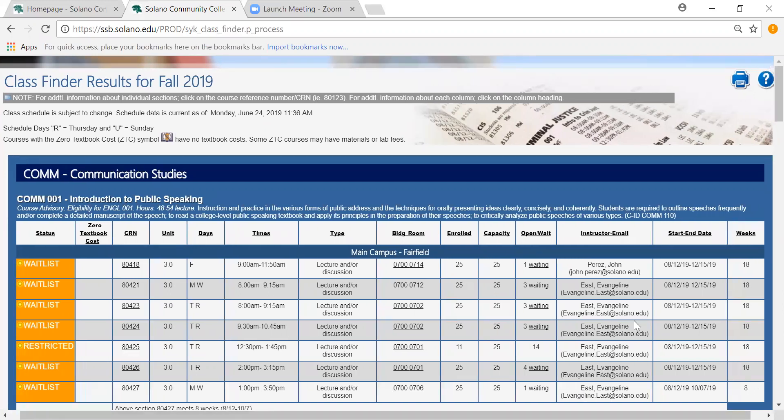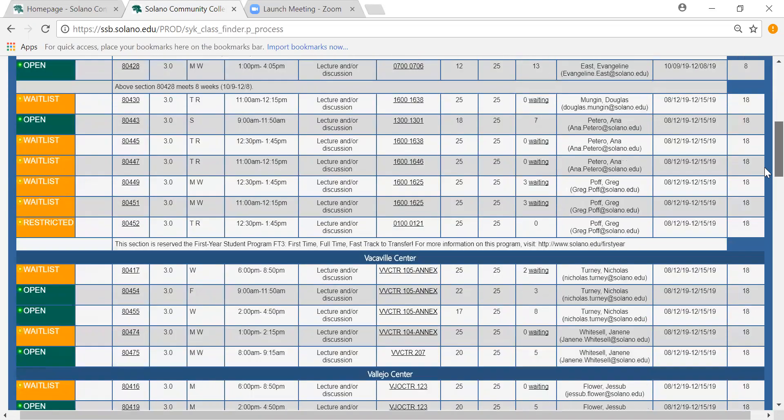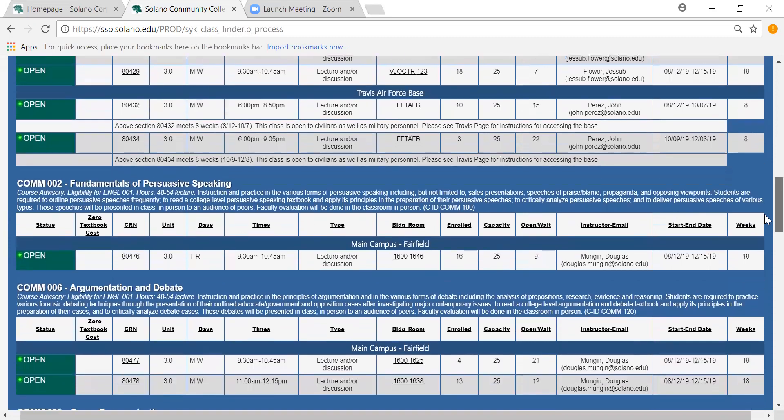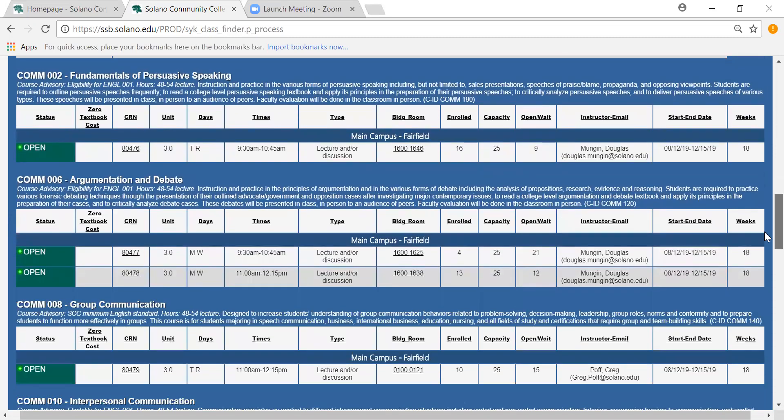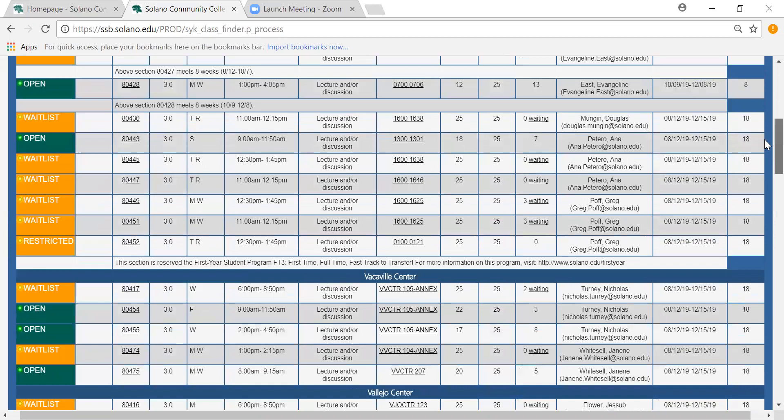So now we are looking at all the communication classes that are offered in the fall in all locations. How we tell the difference between all these is by the course number and descriptions that are listed up at the top. For example we have COM 1 and we have down here COM 2 and COM 6 and quite a few others.